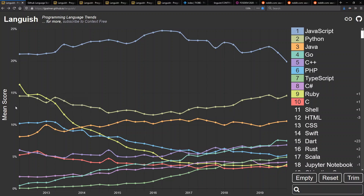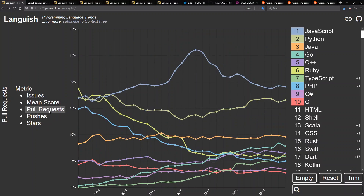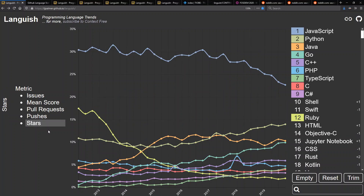Worth pointing out to begin with that the score we're going to be looking at here is the mean or average of a few other scores. These are the same metrics available on Githut 2.0: the number of issues, number of pull requests, number of pushes, and number of stars. We can click all these and change them in what we're looking at — they are available as events during a particular quarter since early 2012 on GitHub.